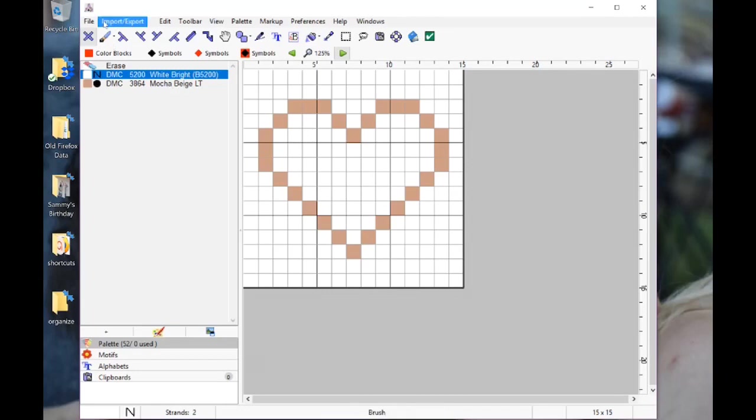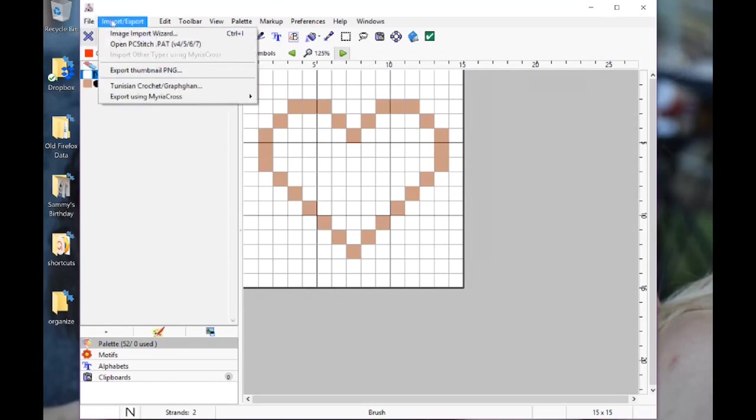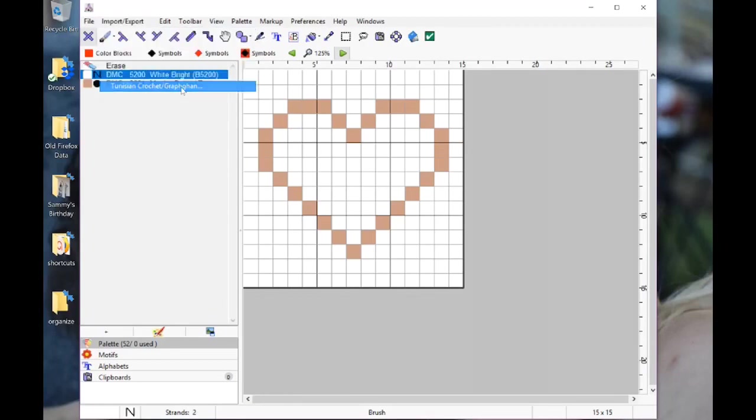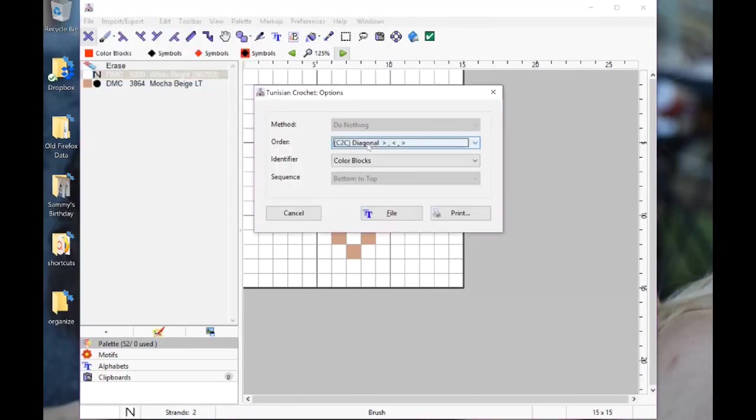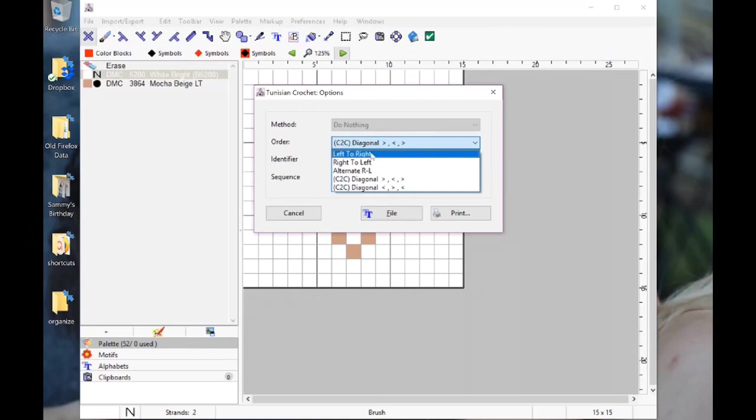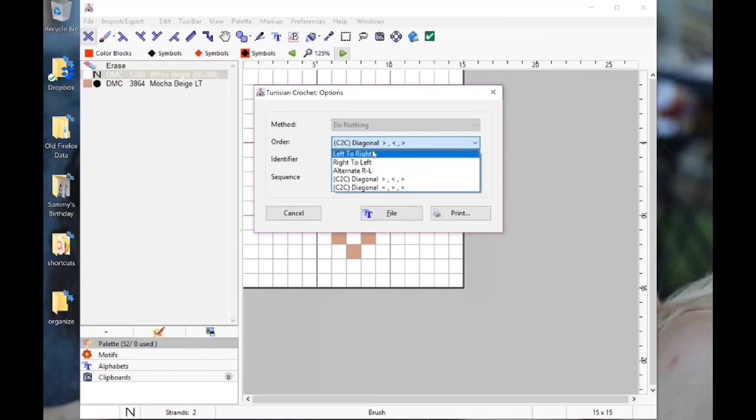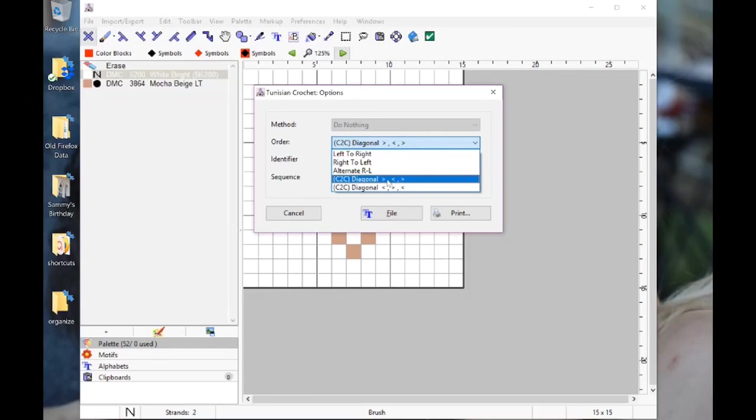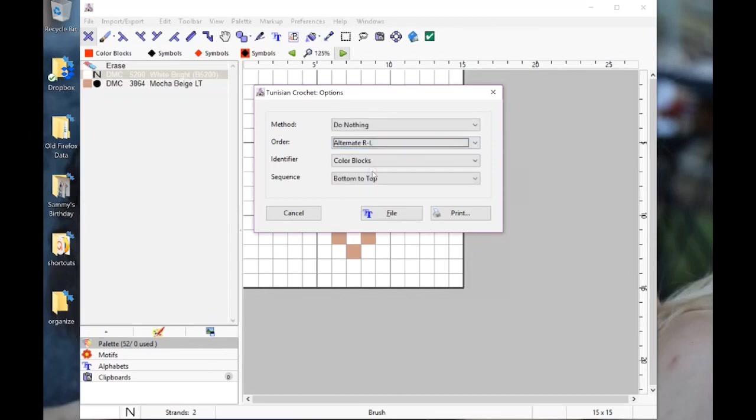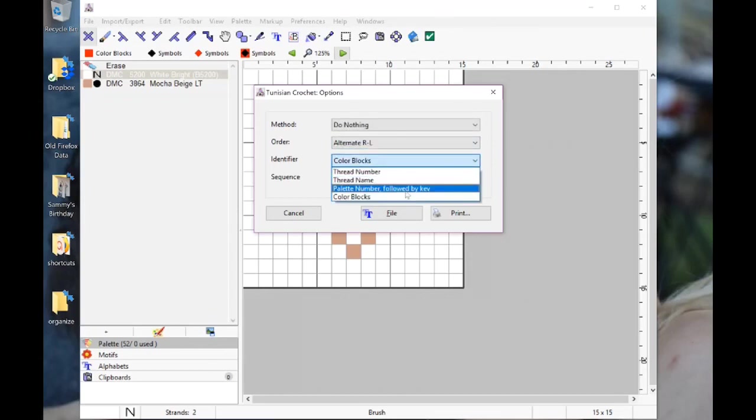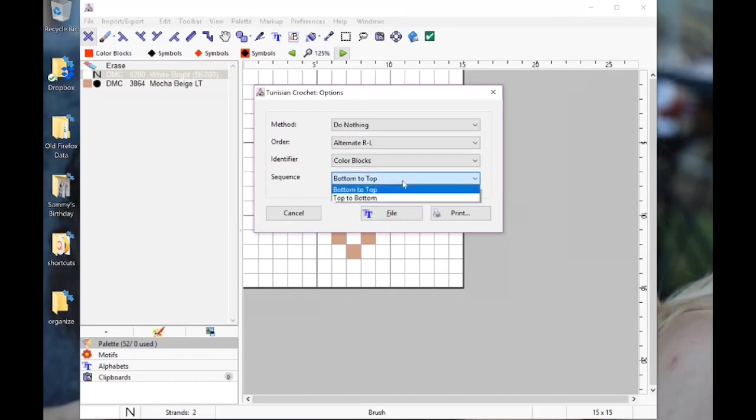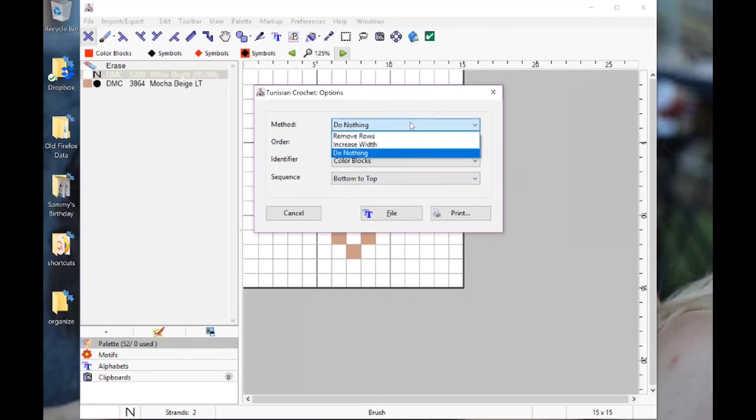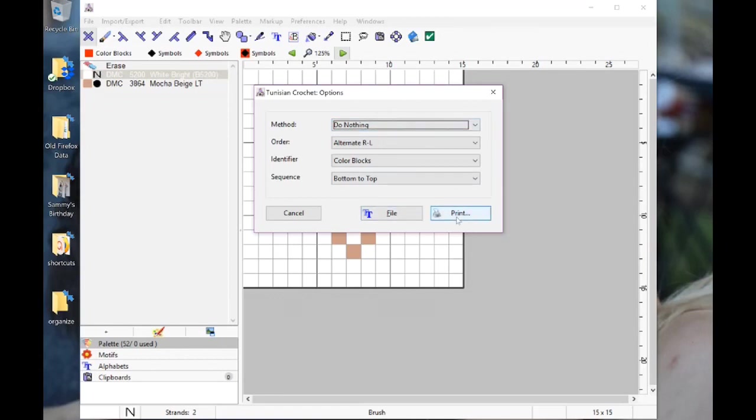Now pretend we're finished with this and we want to print it out. You're going to go to import, export, export Tunisian crochet graph GAN. Here you have an option to do a C2C. You have a left to right, right to left, alternating right and left. I don't use these top two. I only use alternating right to left because it's the easiest. And also a C2C diagonal where the first arrow is pointing towards the right. Here I'm going to choose row by row. This is row by row, this is C2C. Alternate right to left, you want to do color blocks. You want your sequence from bottom to top, but you can choose top to bottom if you'd like. For the method, just say do nothing, and then you're going to choose print.